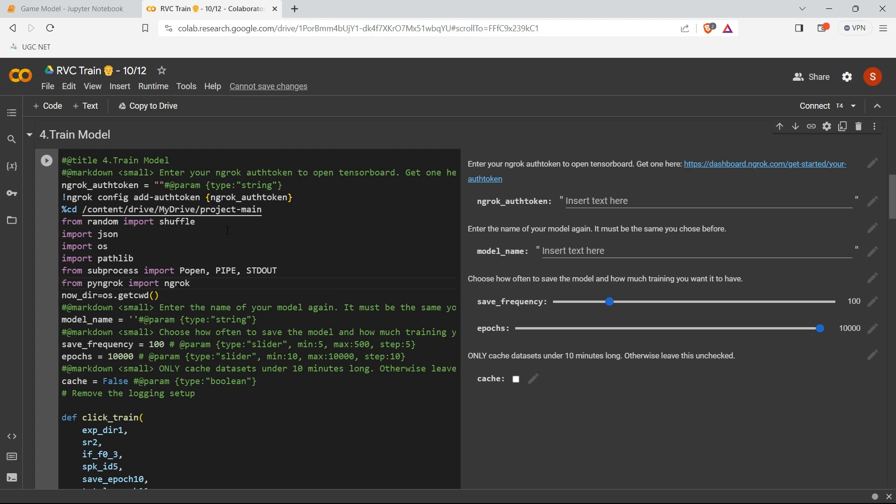It will show some error or it will affect my training. So if you don't know anything about programming much, then better don't change anything other than these two. You just touch the epochs thing and the save frequency. This two. And don't change anything over here.